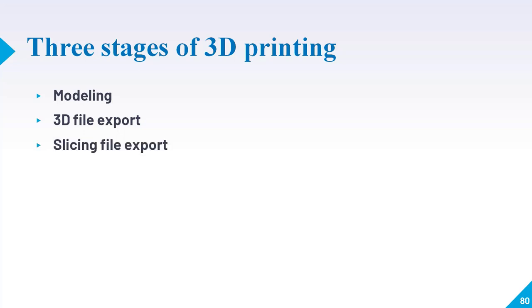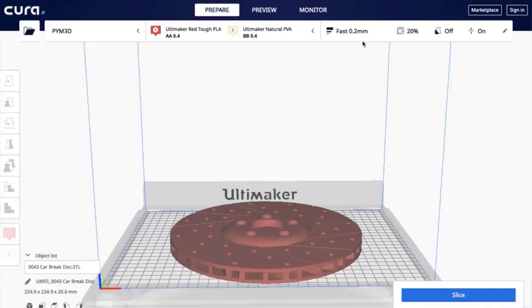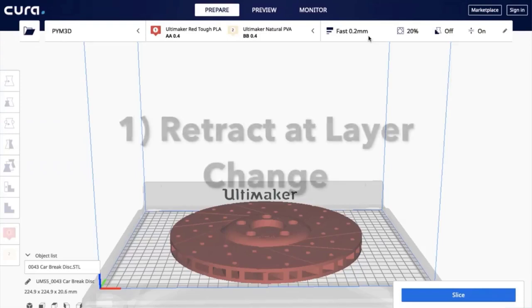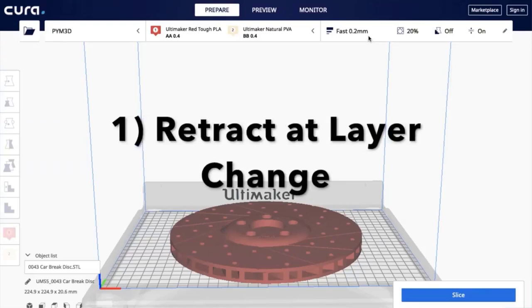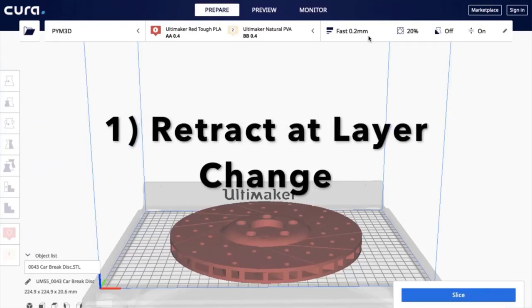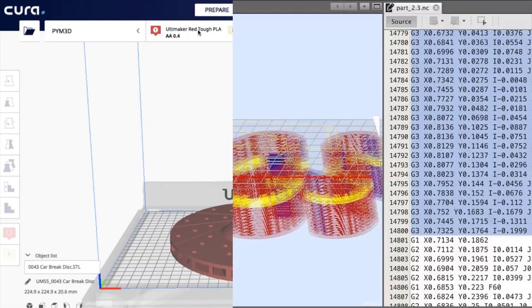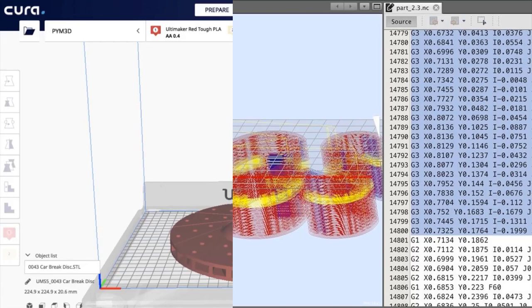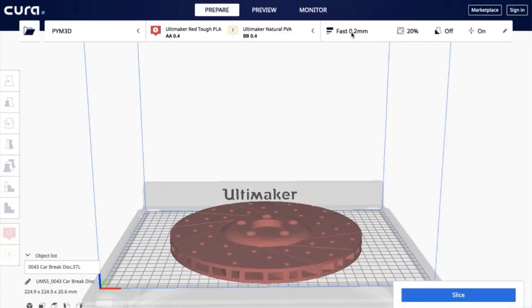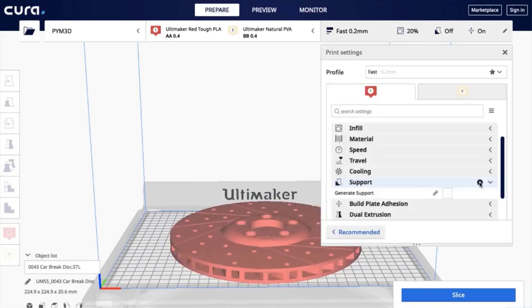The third step is slicing file export. The STL or OBJ file can then be imported into the Cura software, where it is sliced and the output is G-code. This G-code is just a text document with a list of commands for the 3D printer to read and follow, such as hotend temperature, move to the left this much, right that much, etcetera.